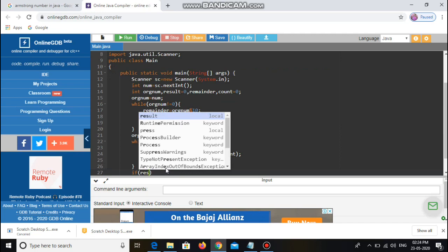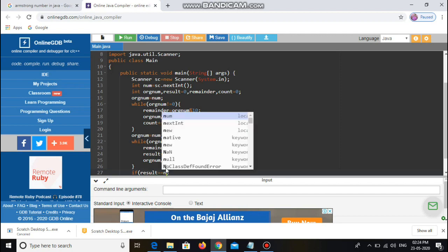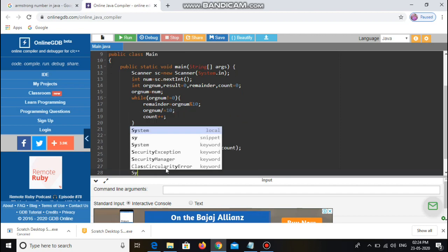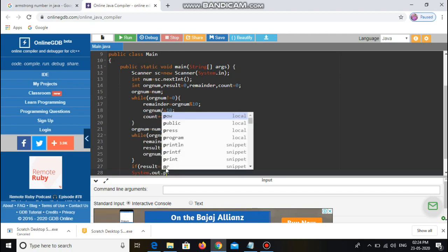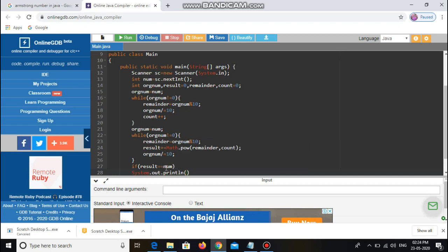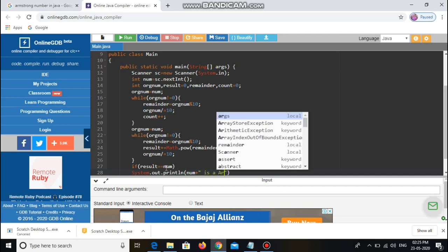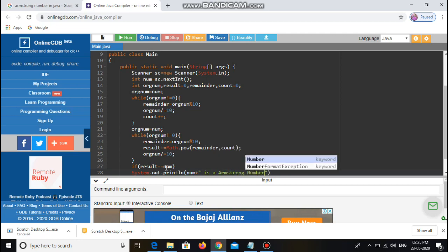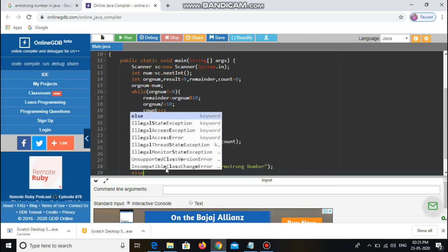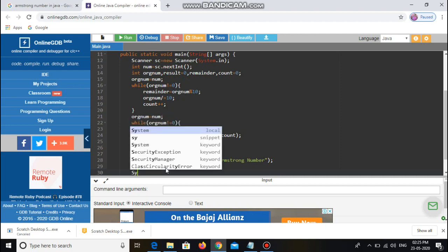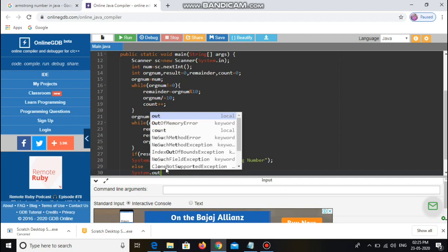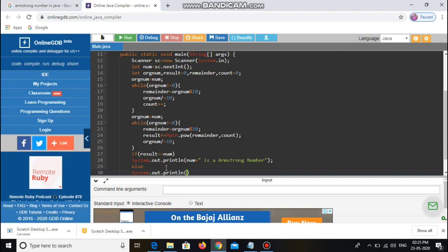Now I use an if statement to print whether the number is an Armstrong number or not. I check whether result equals number, and print using System.out.println. If the result equals the number, it is an Armstrong number, so I print that. In the else statement, I print using System.out.println that the number is not an Armstrong number.